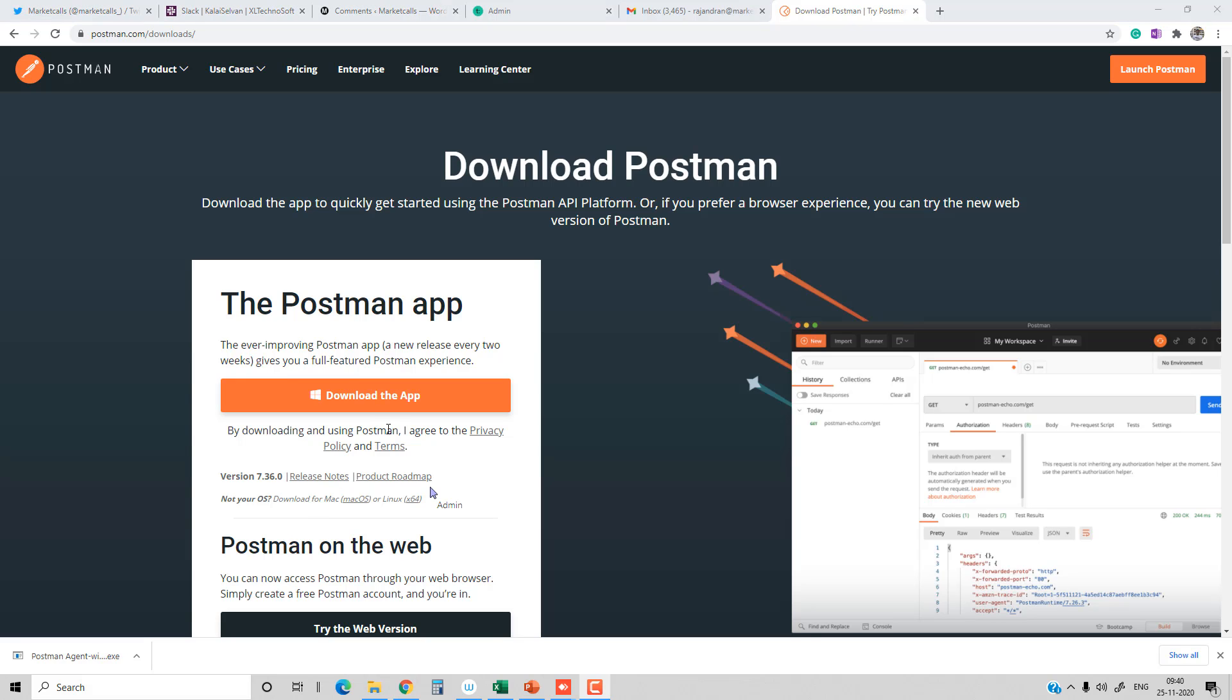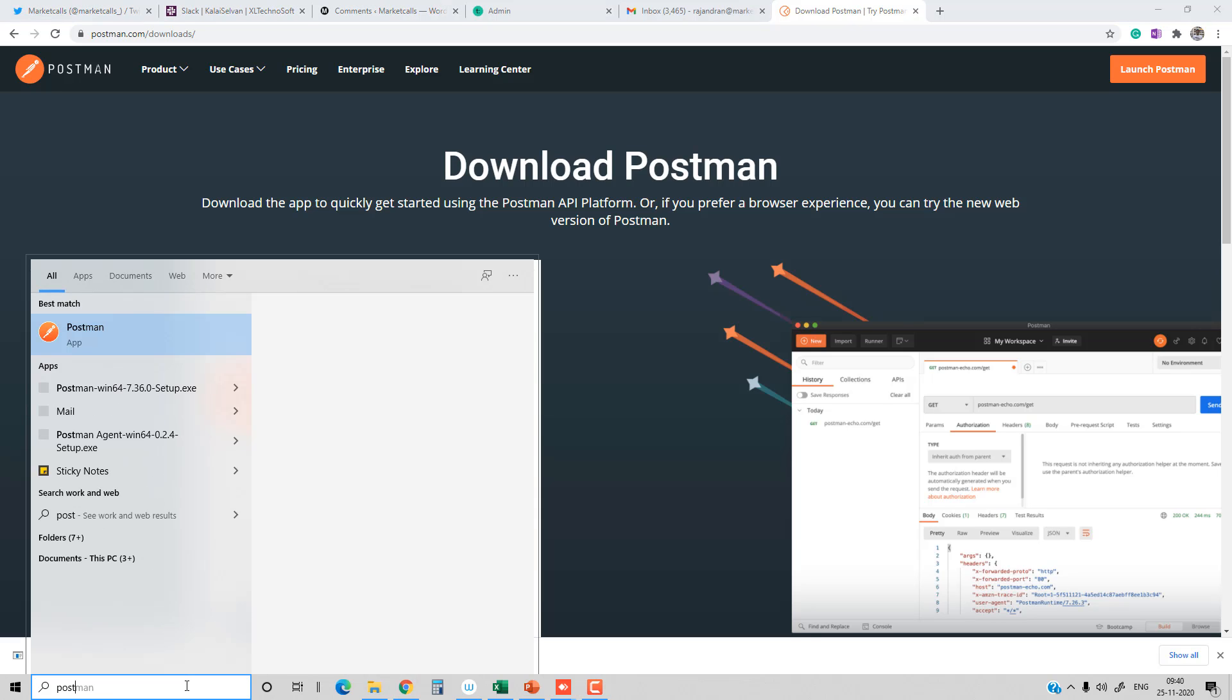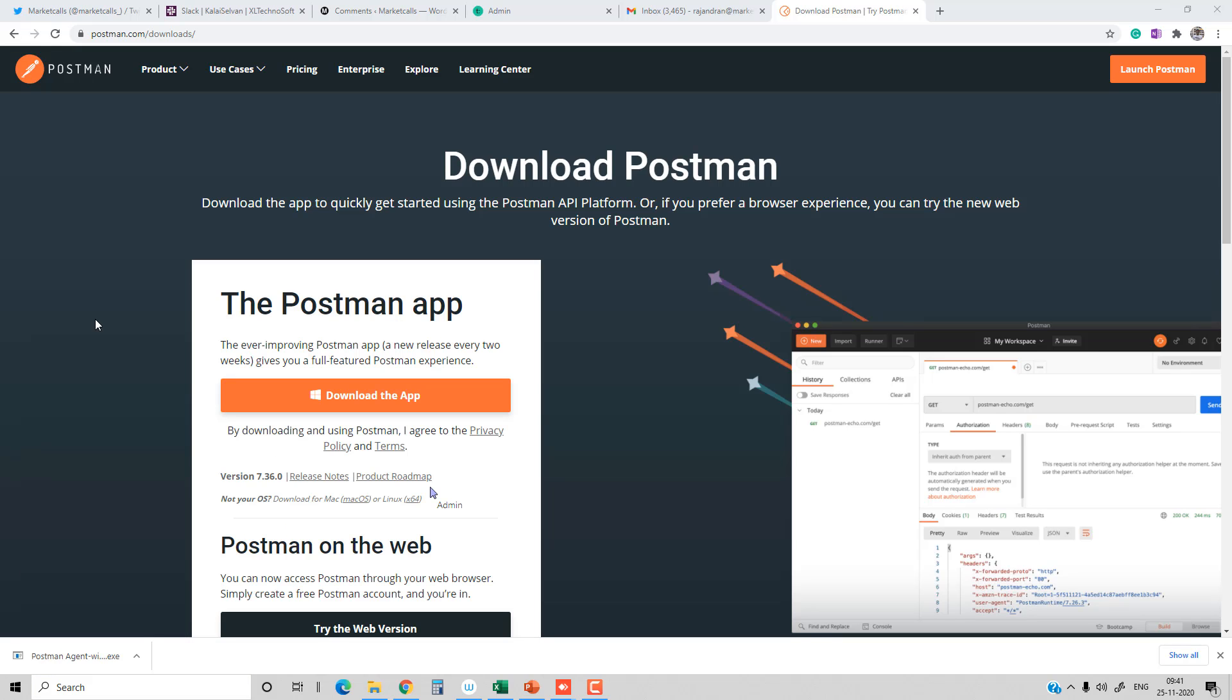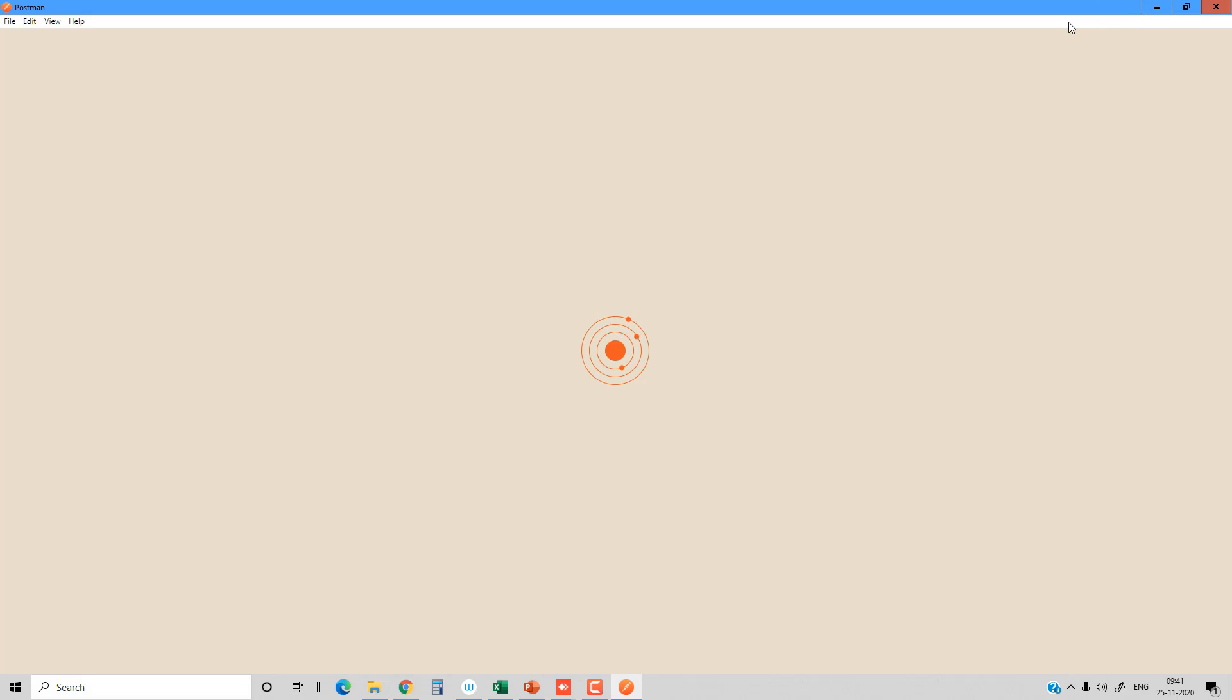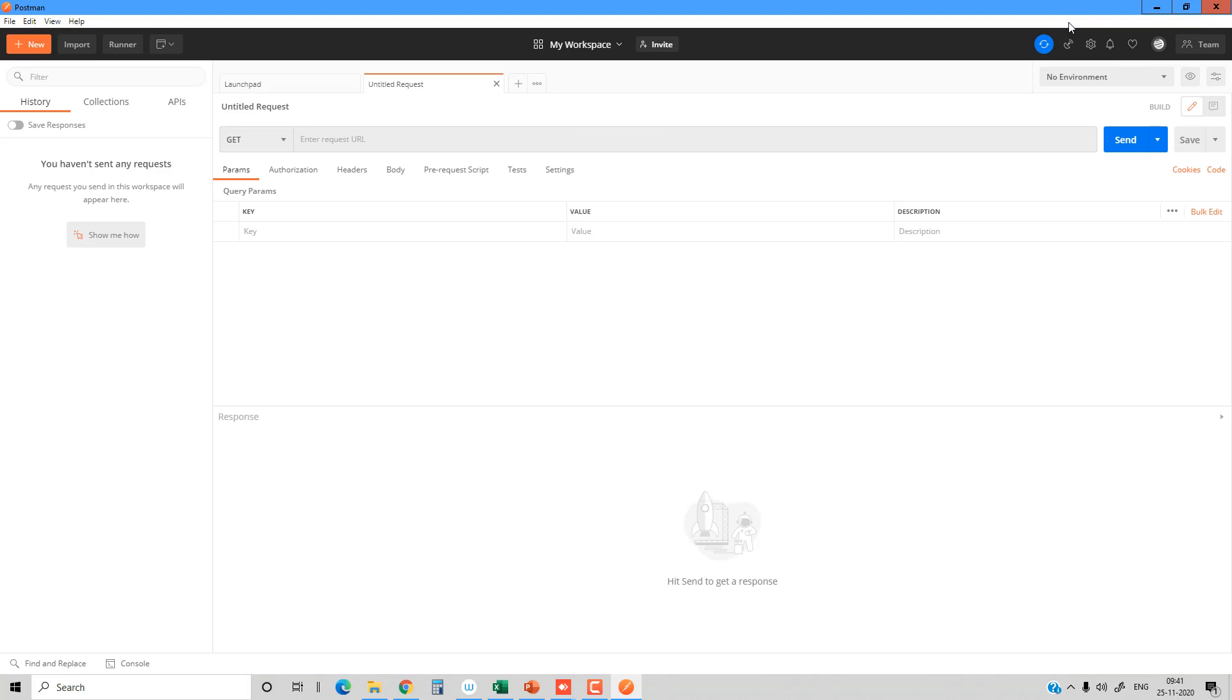I'm going to launch the Postman Windows application which I downloaded and already installed on my machine. One best thing about the Postman application is that it's available in both Windows as well as online versions. The online version doesn't require any download, whereas the desktop application is what I launched at this point.